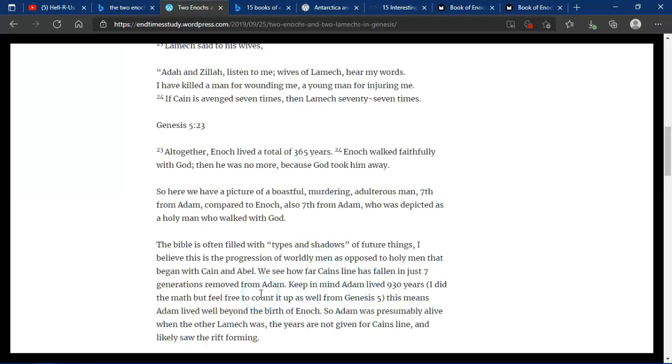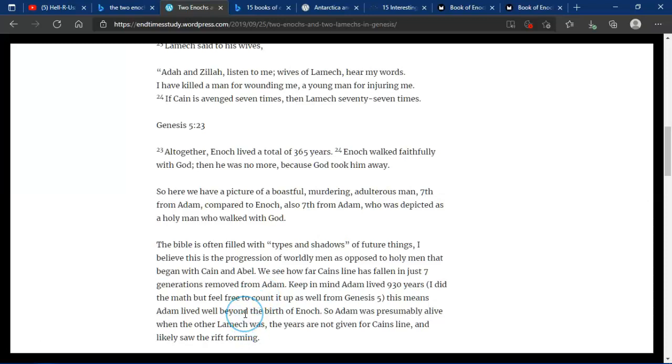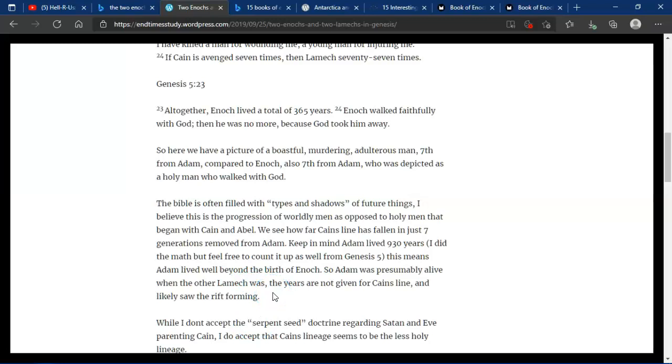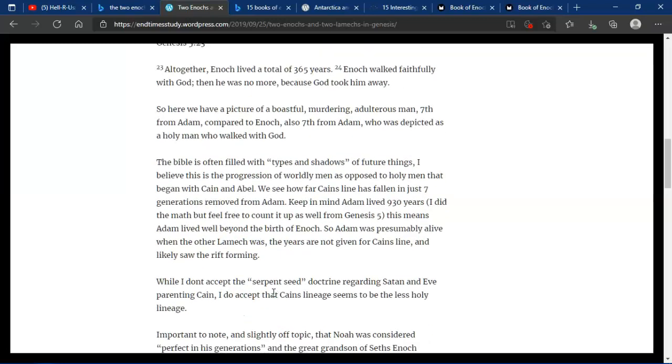Keep in mind that Adam lived 930 years. I did the math, but feel free to count it up as well from Genesis 5. This means Adam lived well beyond the birth of Enoch, so Adam was presumably alive when the other Lamech was. The years are not given for Cain's line and likely saw the rift forming.